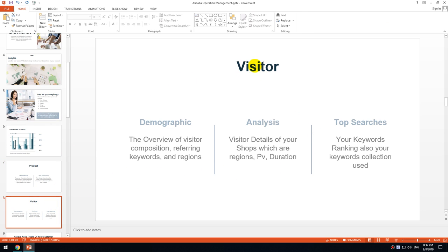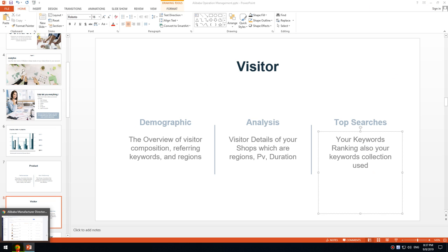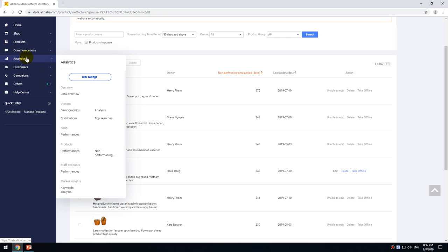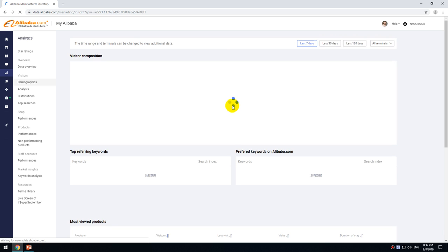Now moving on to the visitors section. There are three things to pay attention to: first, demographics — the overview of visitor composition, preferred keywords, and reasons analysis; second, visitor details of your shop — regions, page views, duration, top searches, keyword rankings, and keyword collection use. You can find these under the visitor tab in myAlibaba.